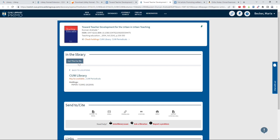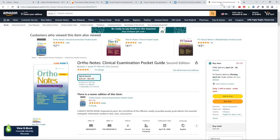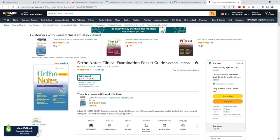LibKey also works with ebooks that are in our collection. If you are viewing an ebook that is in our collection on a website like Amazon, it will alert you if the library already owns a copy that is free to use.